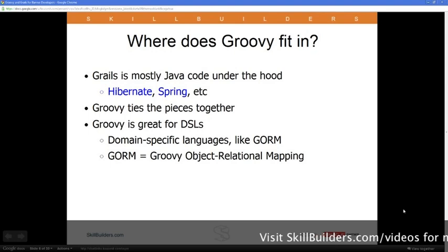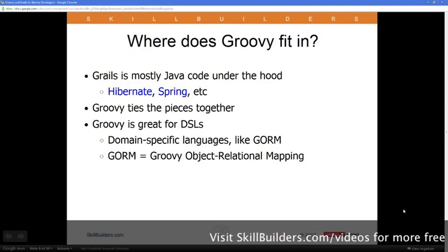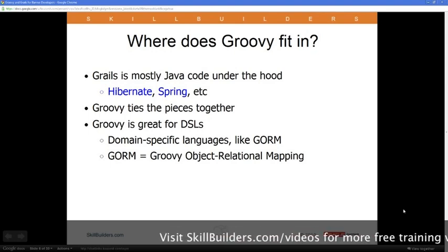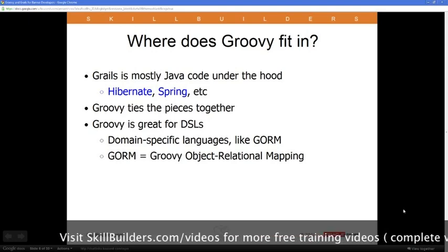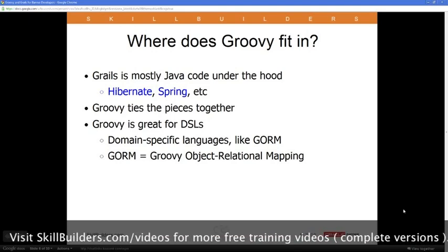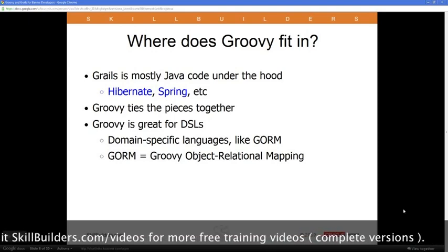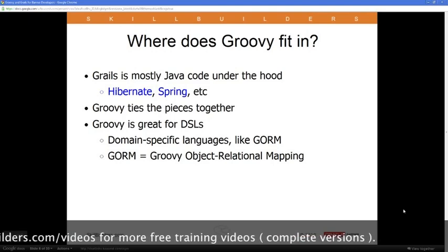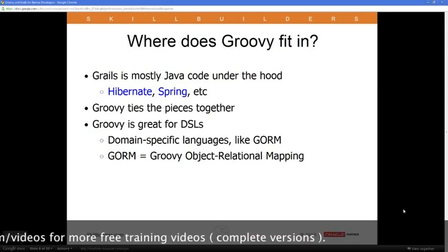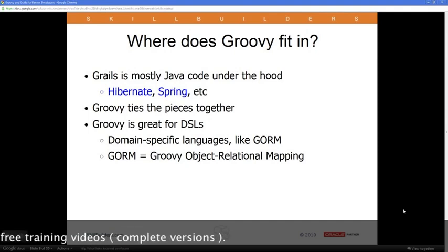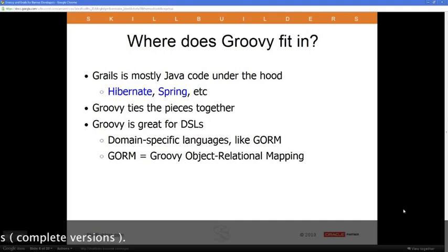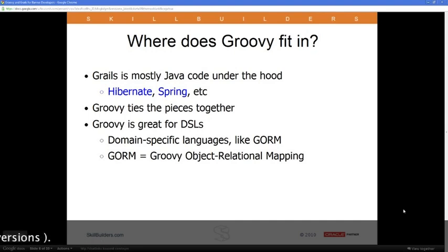Where does Groovy come into this picture? Groovy is good on its own — I tend to use Groovy a lot for simple scripts or even fairly extensive programs. But Groovy is also the language that ties all those pieces together in Grails — all those underlying technologies like Spring and Hibernate. Spring and Hibernate are written in Java and they will always be written in Java. Nobody's going to port Spring to Groovy — it's fine just as it is.